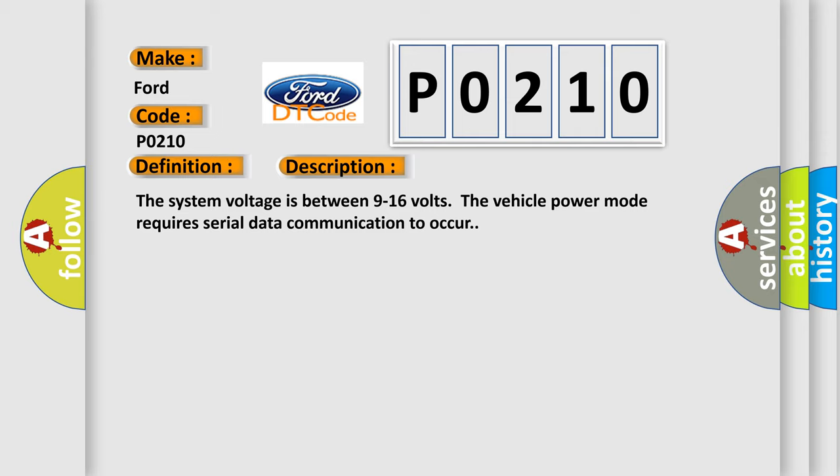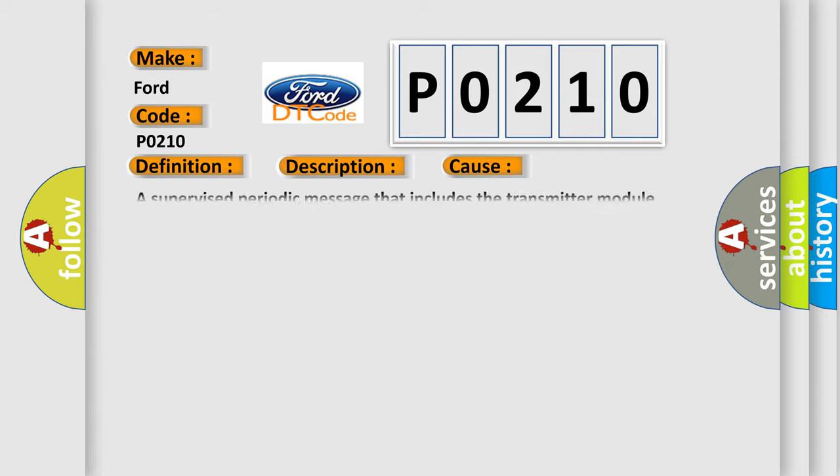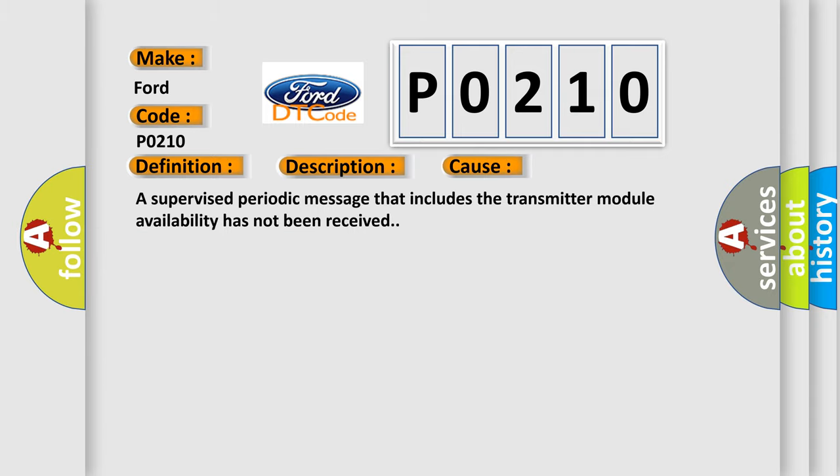This diagnostic error occurs most often in these cases. A supervised periodic message that includes the transmitter module availability has not been received.